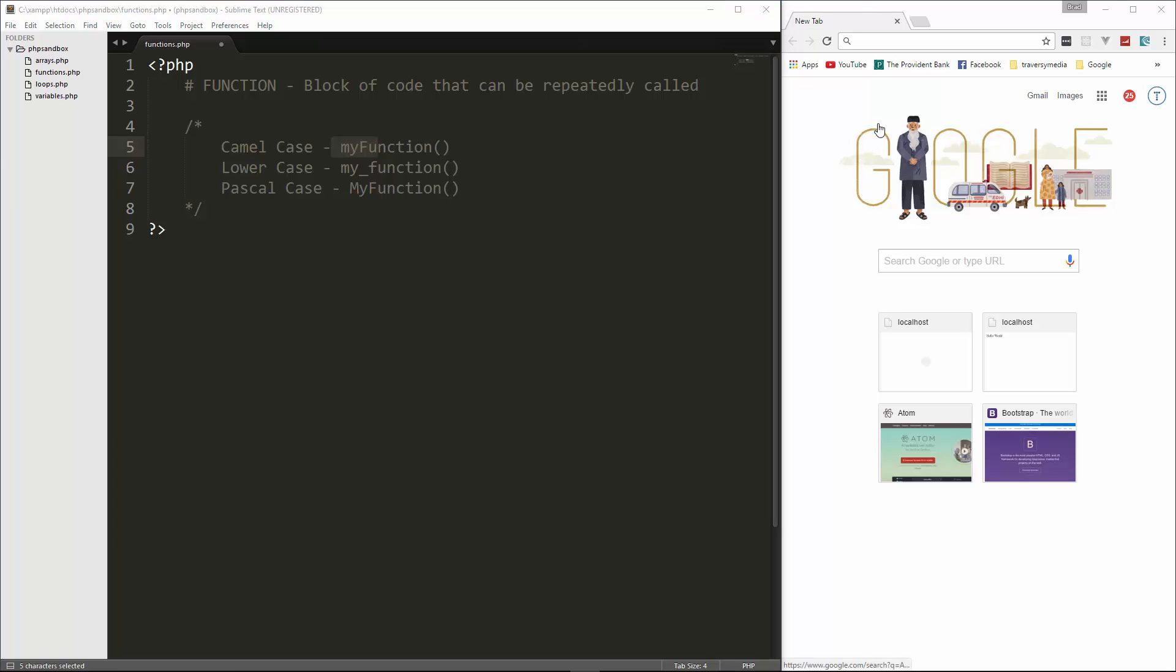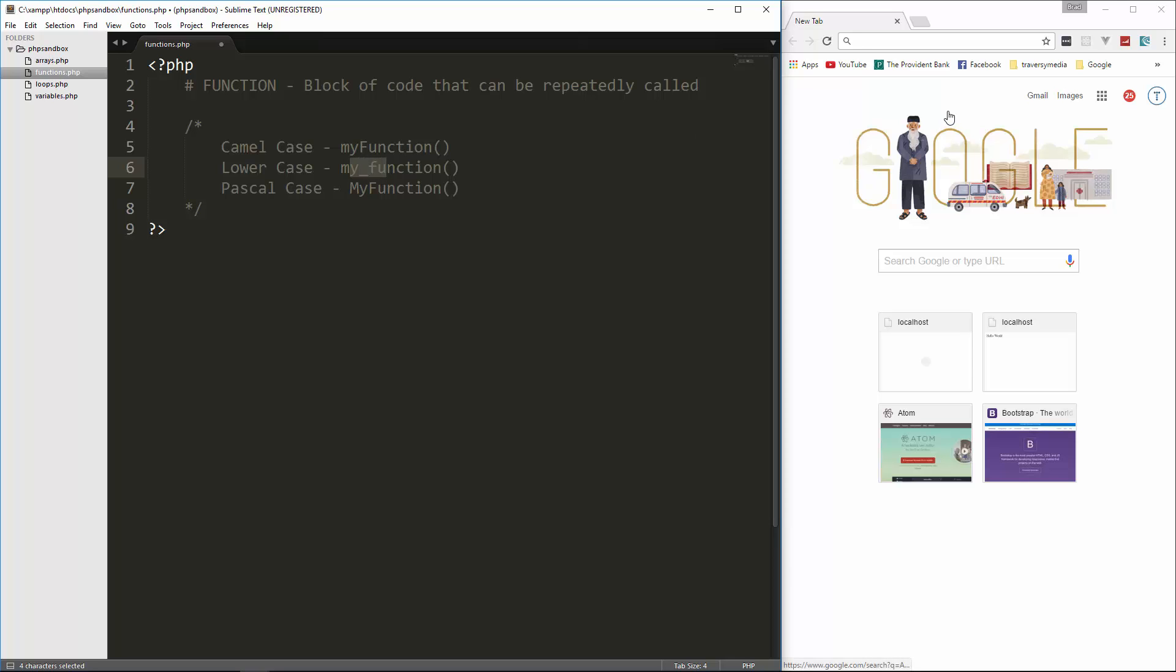When you use object-oriented programming and you create classes for your objects, that's when you'll use this pascal case. But usually you'll see one of these two, and we're going to use camel case. That's what we've been using. Now, when you get into frameworks, different frameworks use different styles. For instance, CodeIgniter uses this more, uses the underscore. But if you get into, let's say, symphony or something like that, you'll use the camel case more. And for classes, pascal case. So those are the basic types.